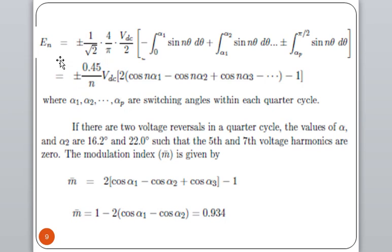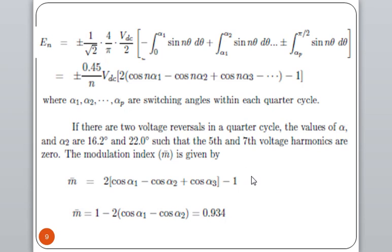In this case, we have the Nth harmonic voltage EN. To find it out, we apply a particular equation using the switching angles alpha1, alpha2, alphaP. For example, if there are 3 switchings with switching angles alpha1, alpha2, and alpha3, the series increases accordingly. If we take a case where we have two switchings, alpha1 and alpha2 are 16.2° and 22°, the 5th and 7th voltage harmonics are eliminated, and M = 0.934, which is very close to 1.